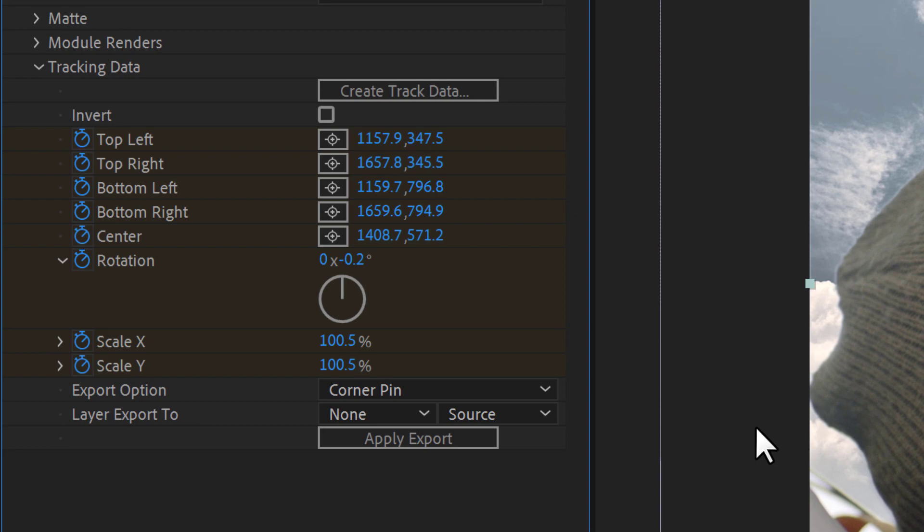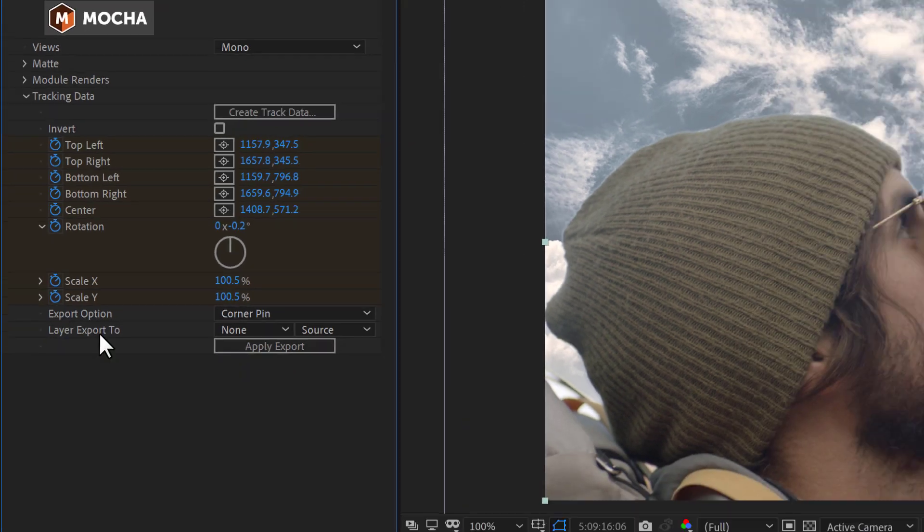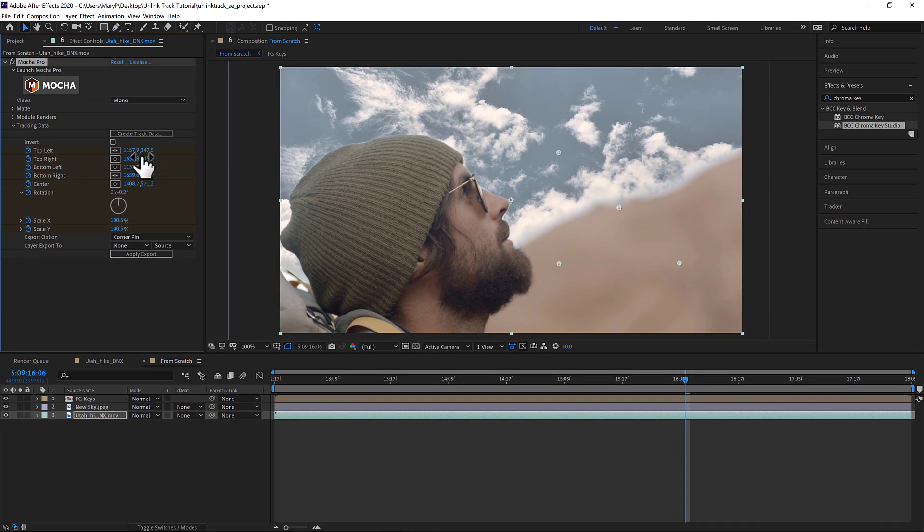I can use any of these keyframes once they're created, so I can copy and paste the data or I can use expressions to apply them to other layers in my composition.